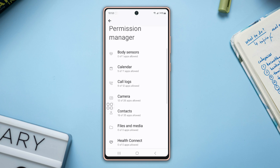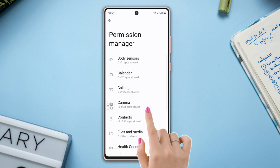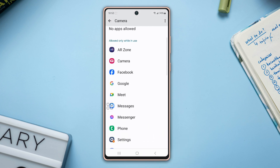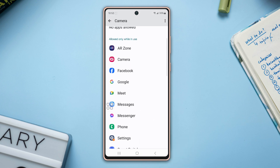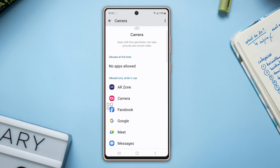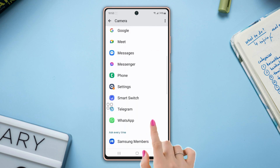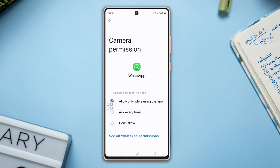Now tap on any type of permission, like Camera. Here you will find all of the apps that can access your camera. If you tap on any app like WhatsApp, you will see more options: Allow only while using the app, Ask every time, and Don't allow. If you want to turn off the camera permission for this app, tap on Don't allow.